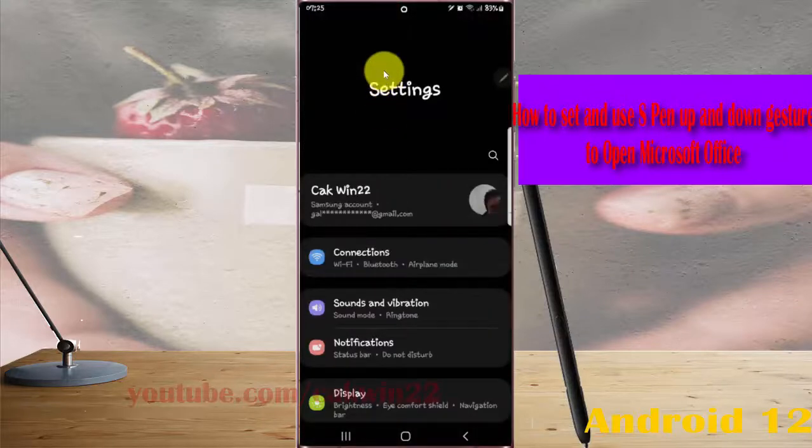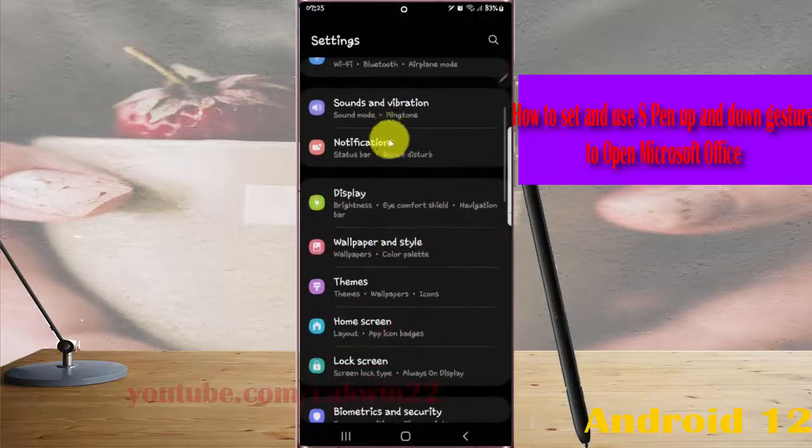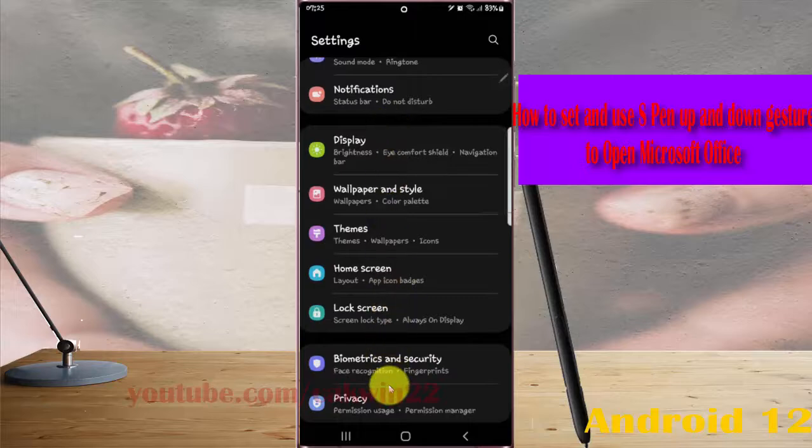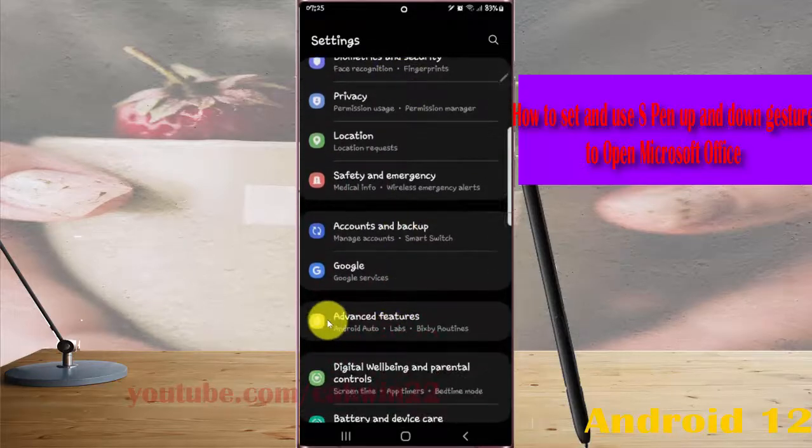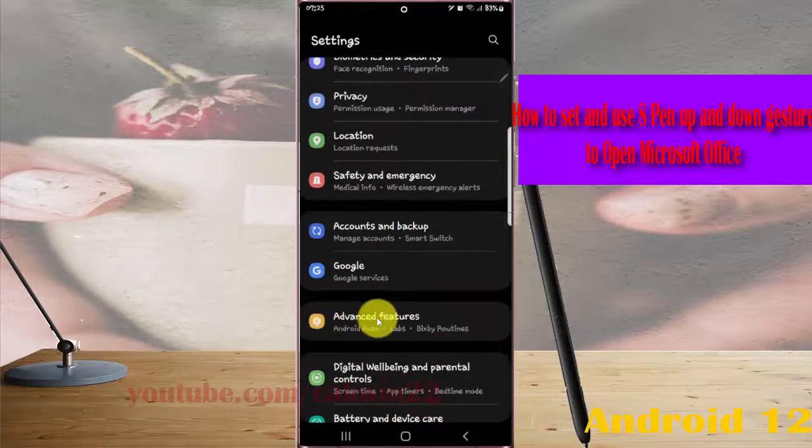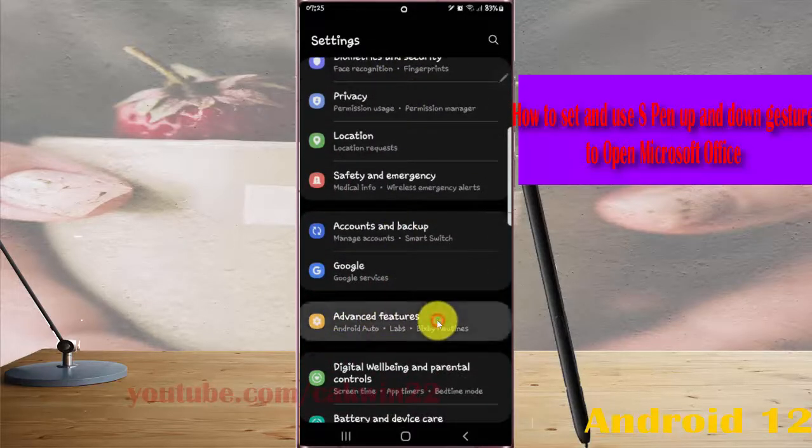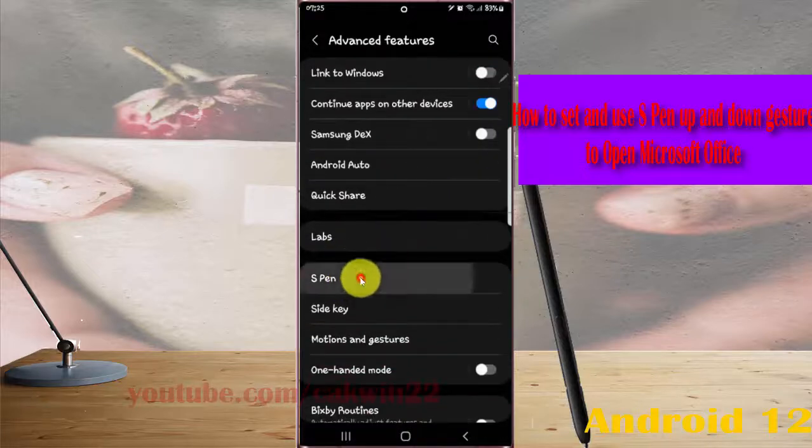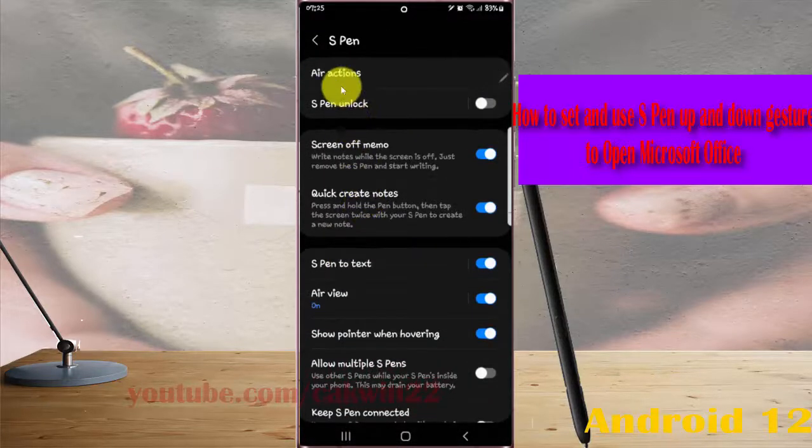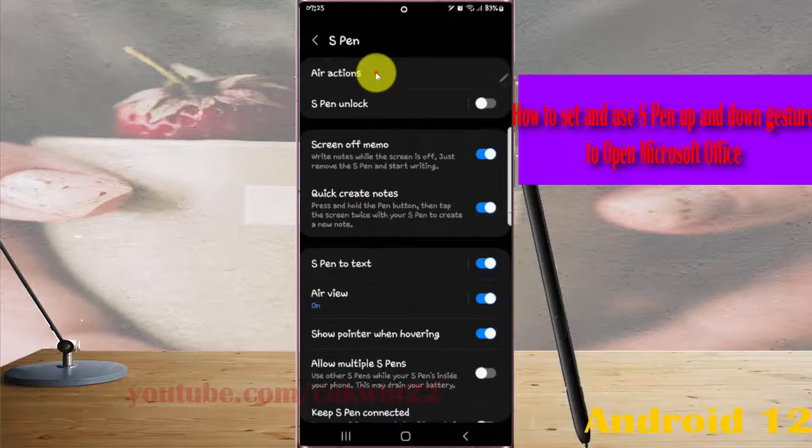Scroll down the Settings screen, find Advanced Features, and then tap Advanced Features. Next, tap to expand and then tap Air Actions.